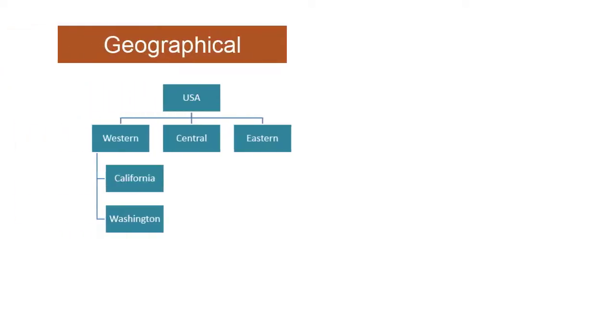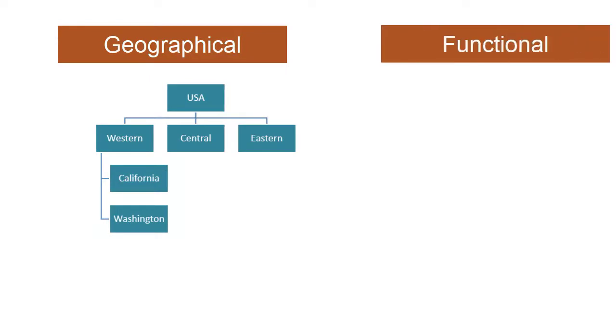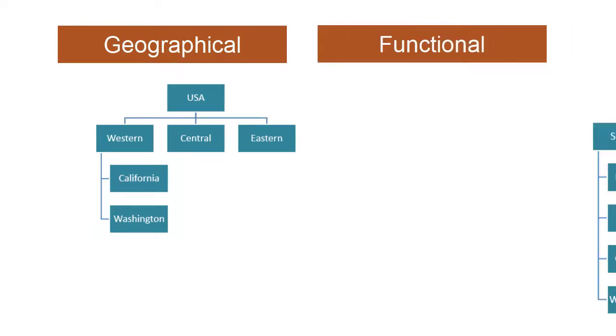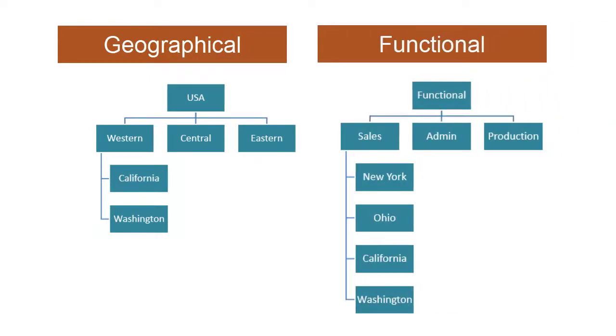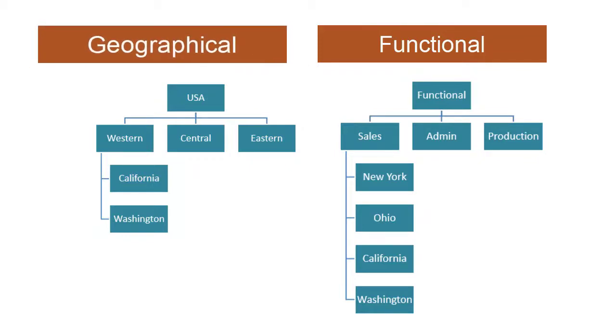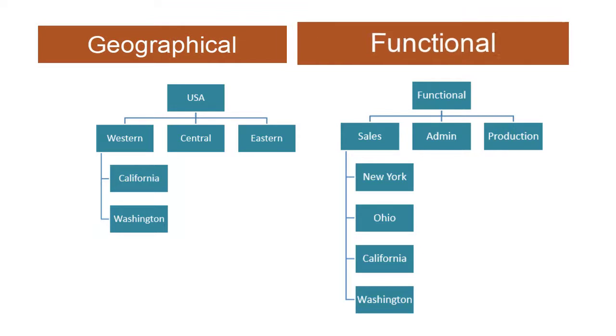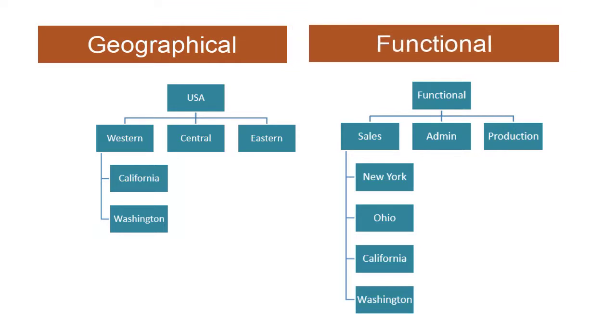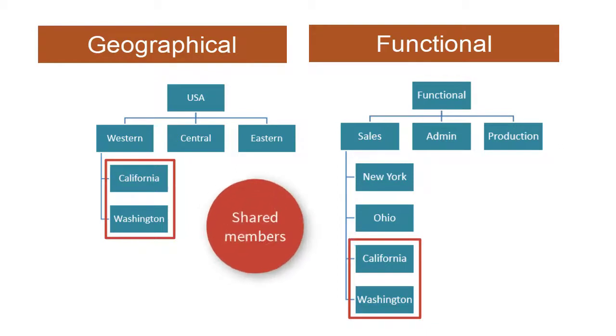Alternate hierarchies for entities enable you to view your organization's data consolidated in different ways. For example, you might want to view entity data consolidated both geographically and functionally. You create alternate hierarchies by placing entities under multiple parents. These are called shared members.